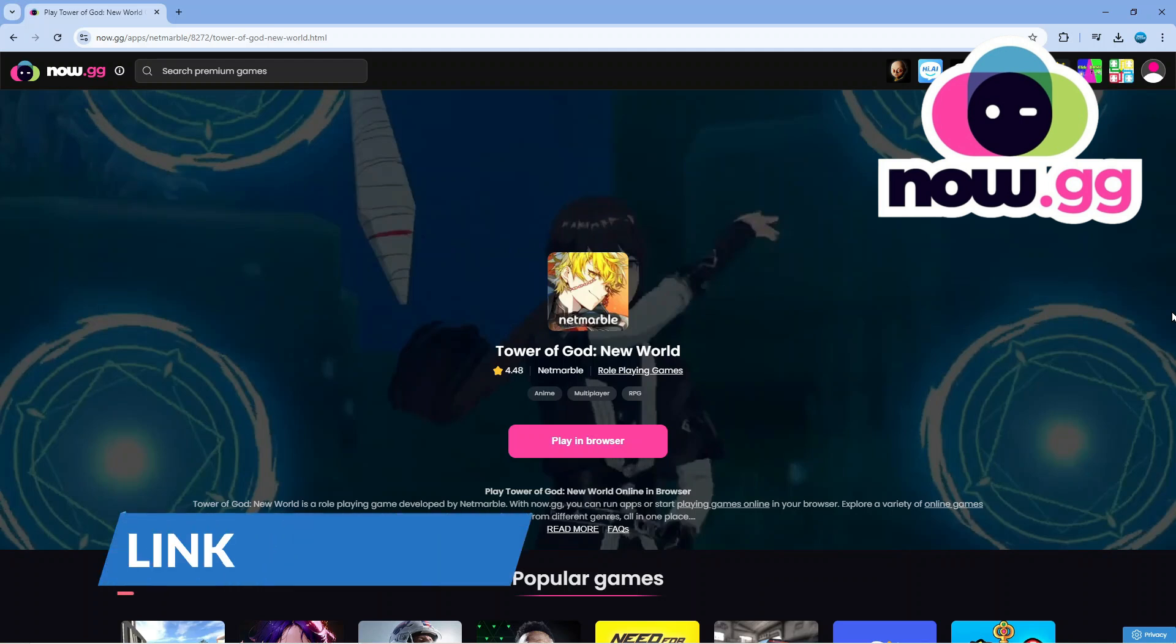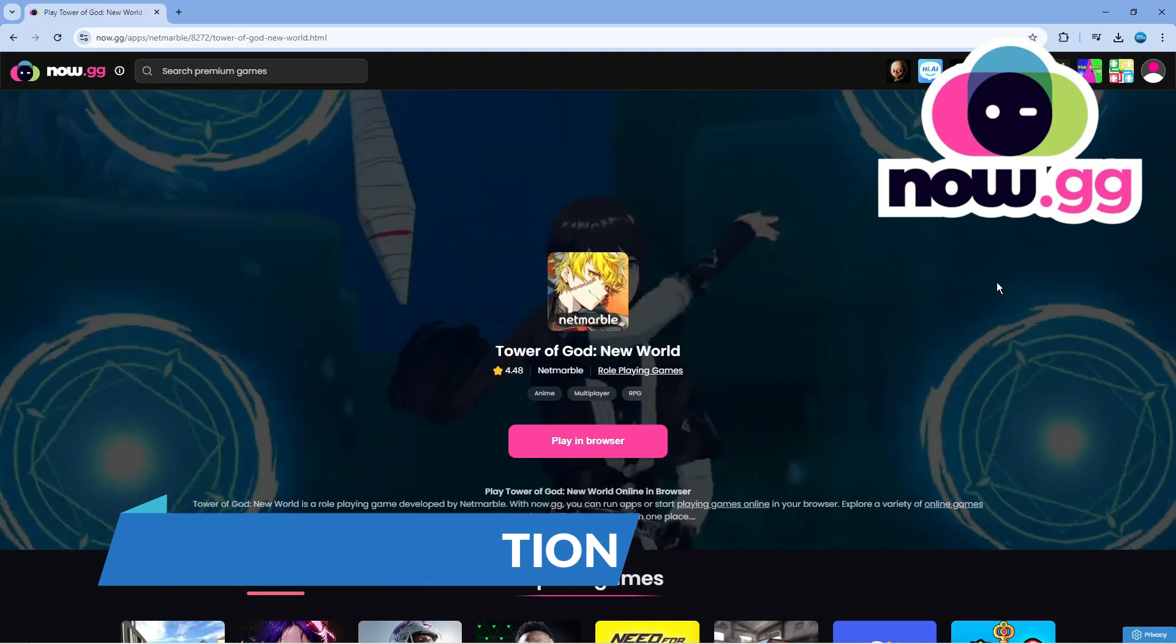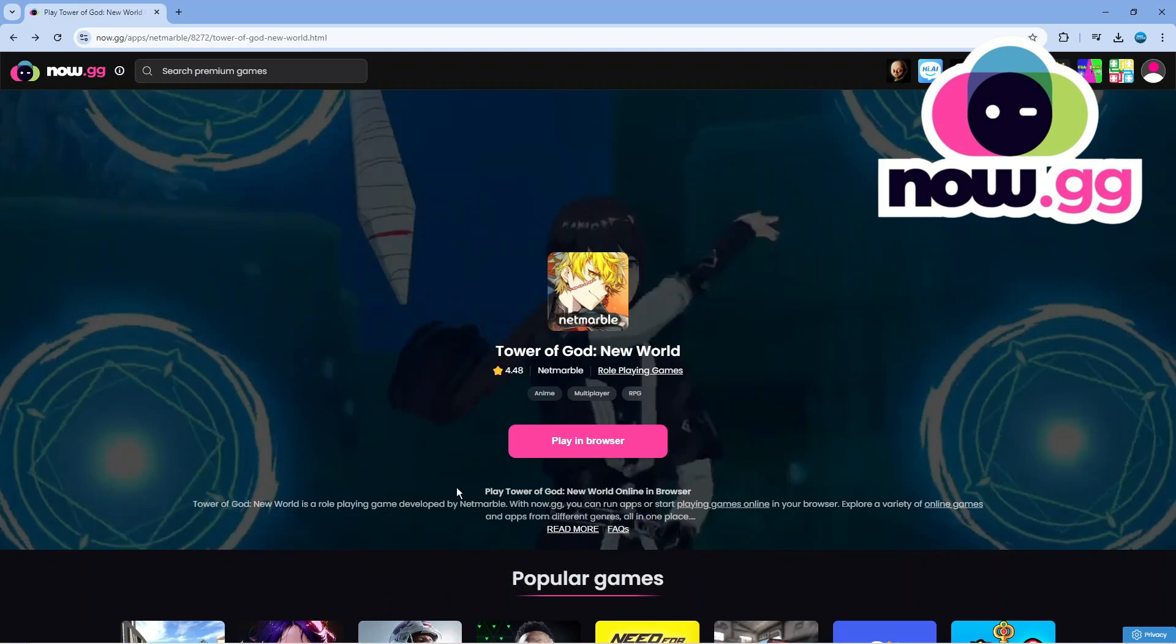To do this, if you click onto the link in the video description down below, you're going to be taken to a page. As you can see, we can play Tower of God New World online in our browser.